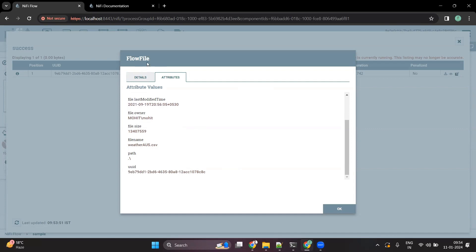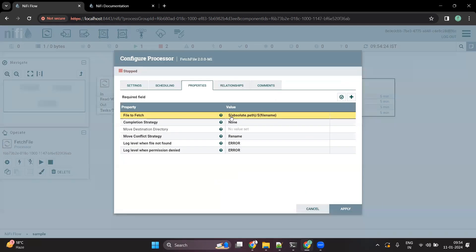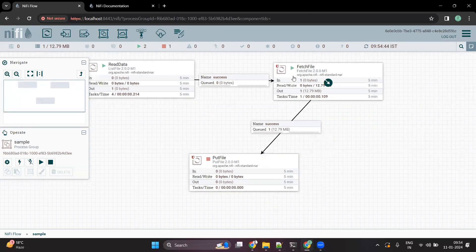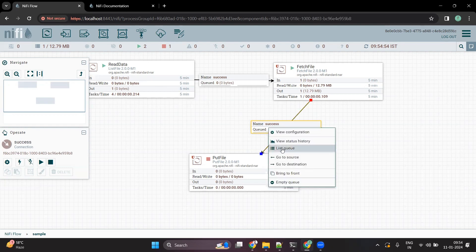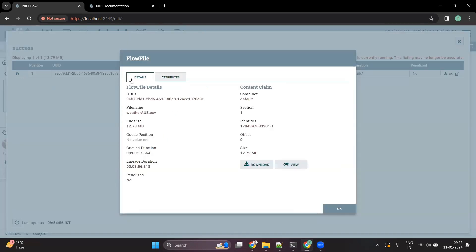This is an example of a flow file. Now we are going to read this file using the FetchFile processor. We have already used the attributes from ListFile — 'absolute.path' and 'filename'. Let me start this processor. Once FetchFile has started, it reads the file available in the configured directory. Now let's check the content of the flow file — going to the detail view, we can see the content is now available. The file has been read by FetchFile, and we can view or download the content.